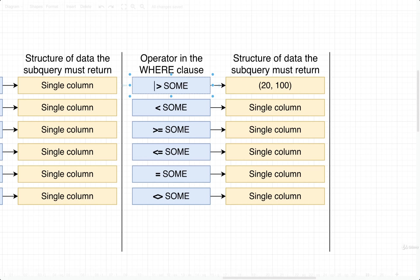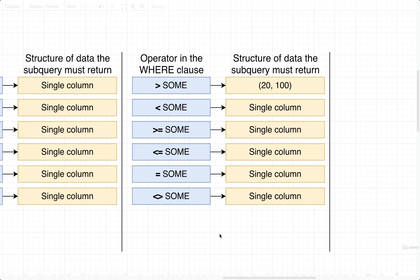So that's pretty much it for SOME. We're just making sure that one value, which is placed on the left-hand side, is greater than, less than, greater than or equal to, etc., at least one value placed on the right-hand side.